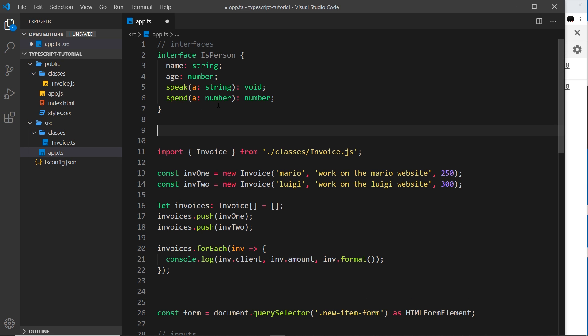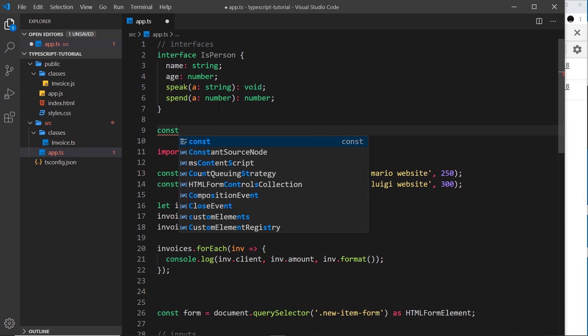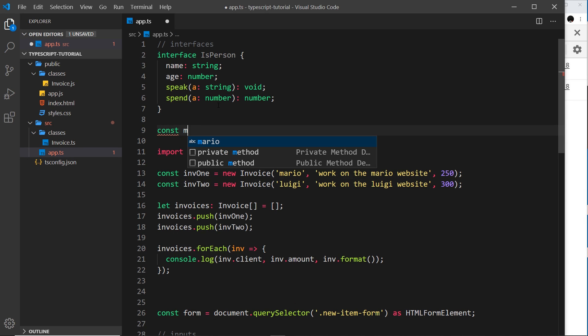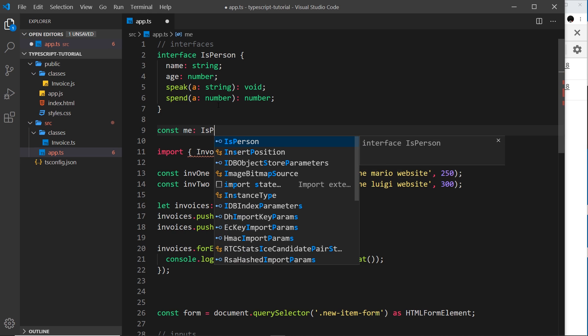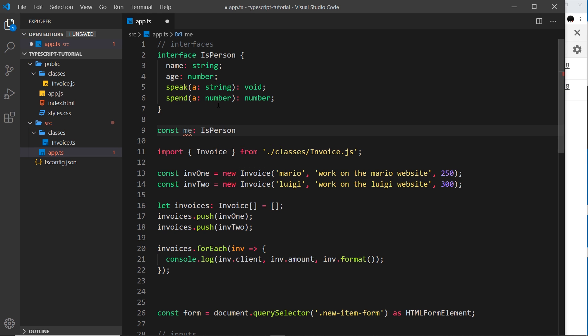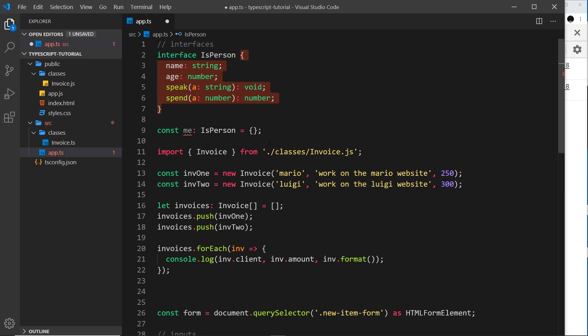So for example, say I have a constant called 'me' and I'm going to set that type to be isPerson like that, and initialize it with a value. Now at the minute we get an error because we're saying here that look, this variable 'me' has to be of type isPerson using this interface, but at the minute this object does not comply to this interface.